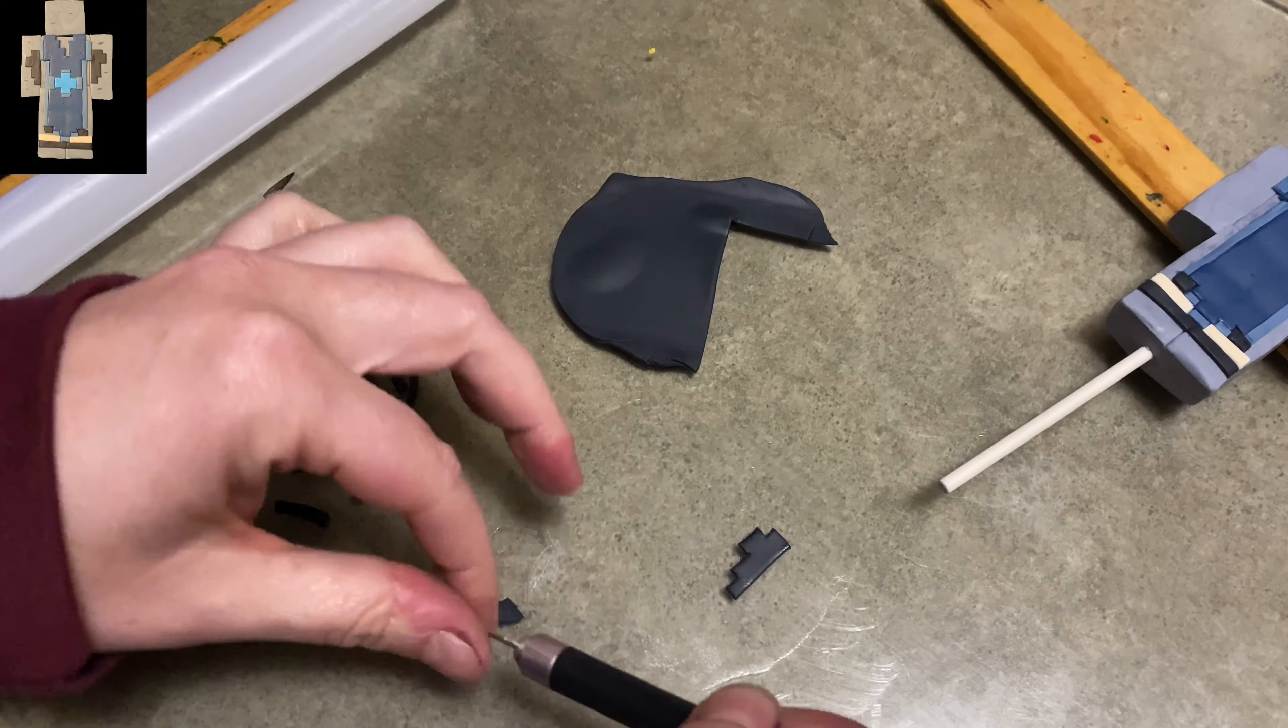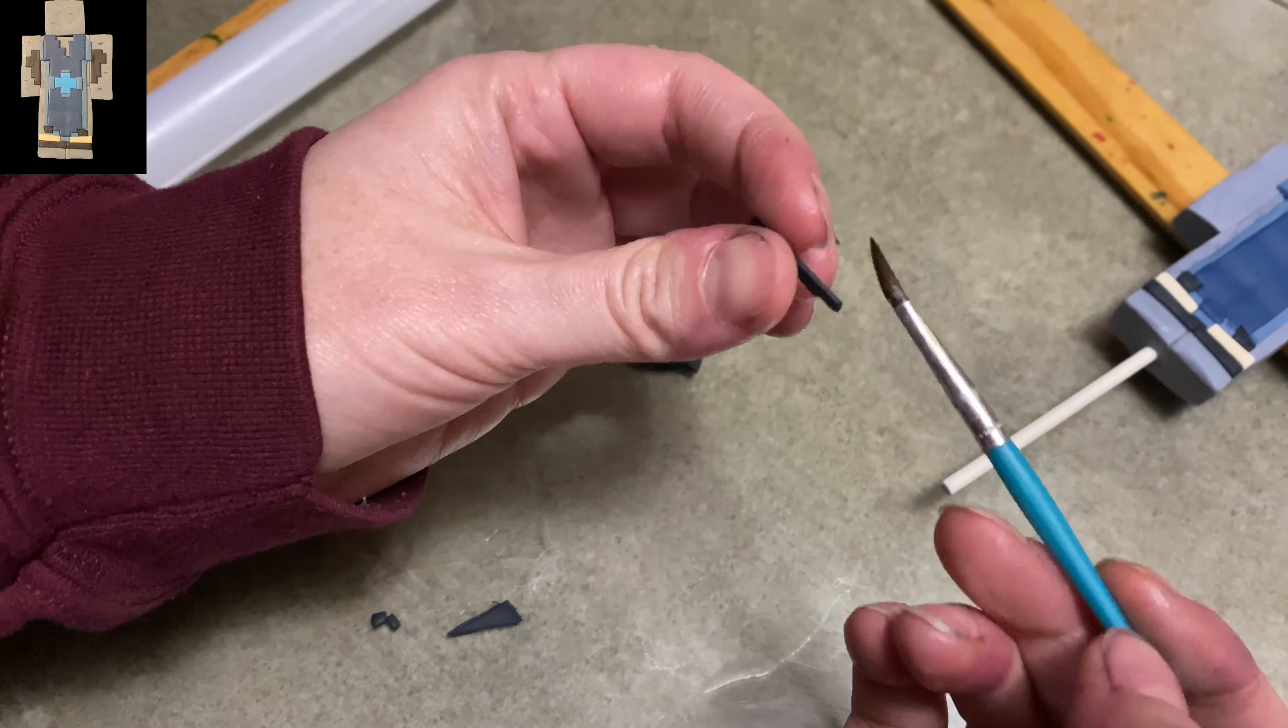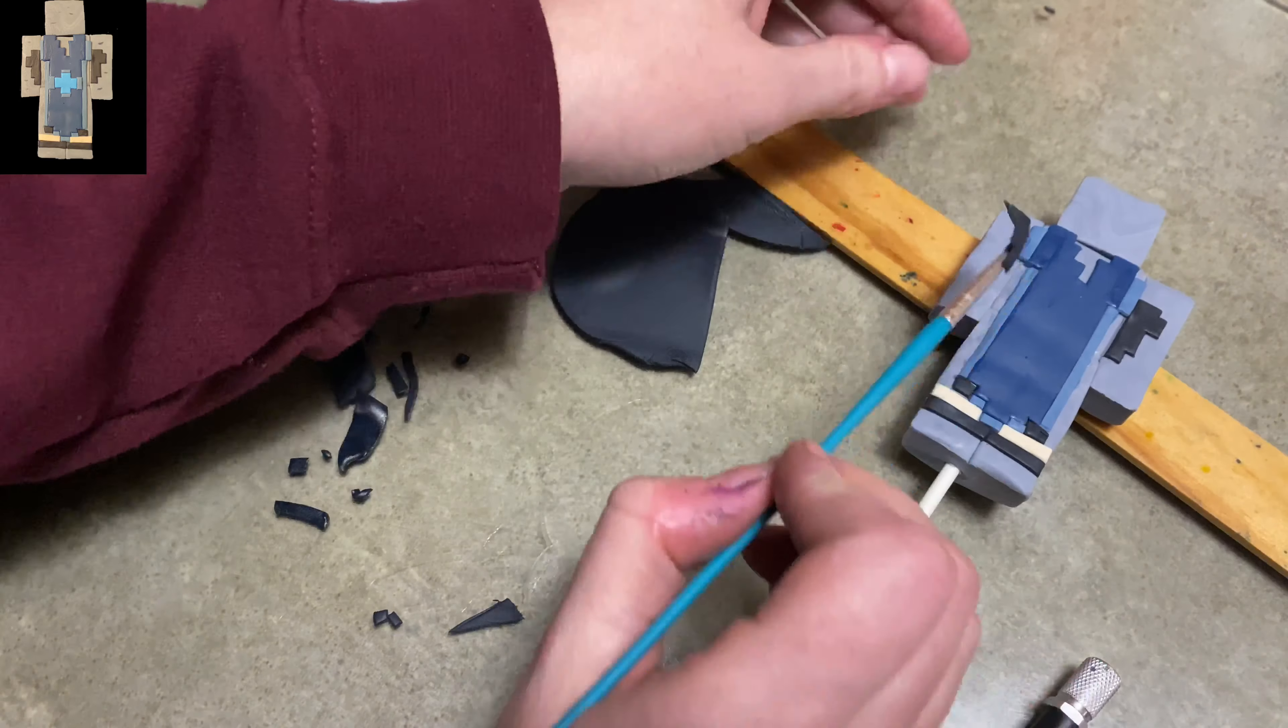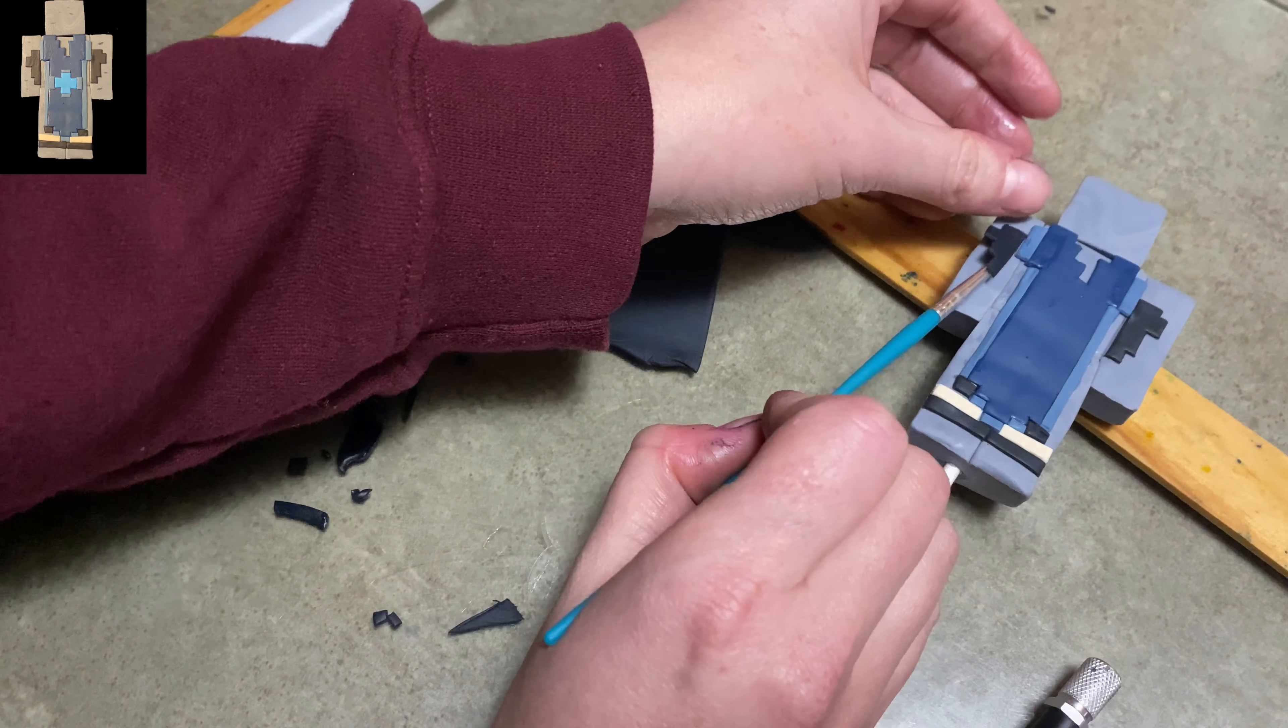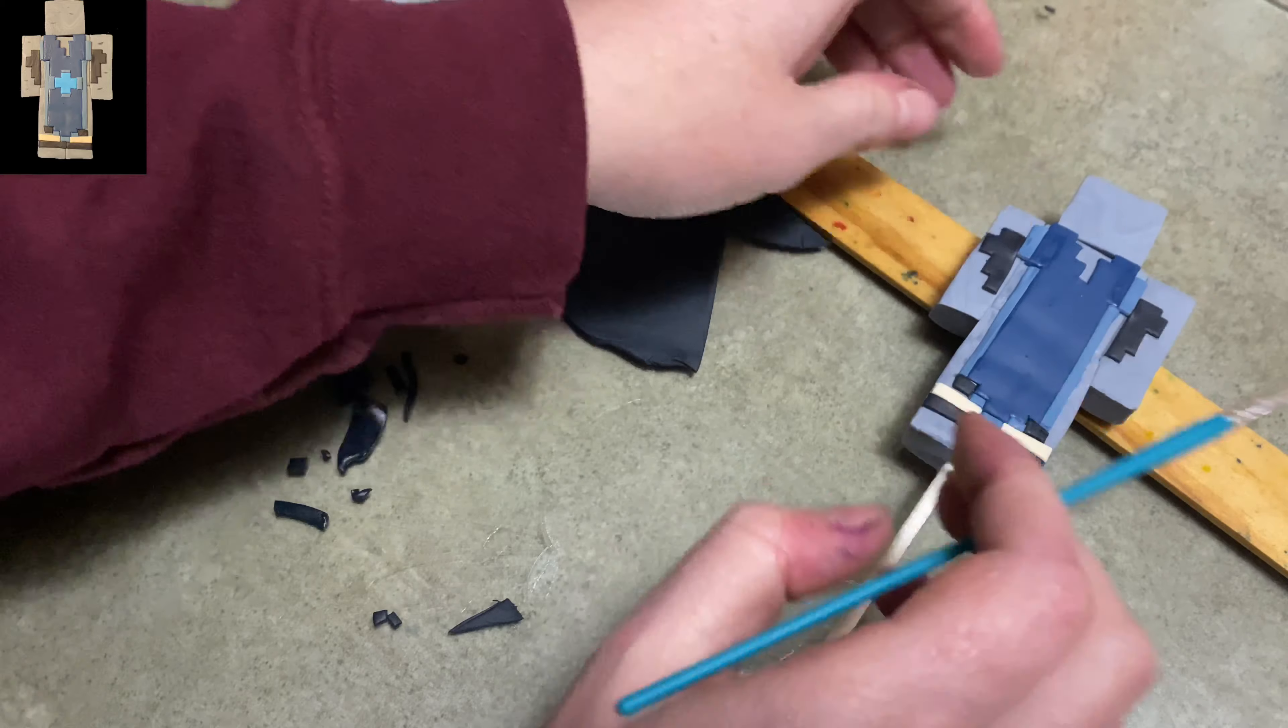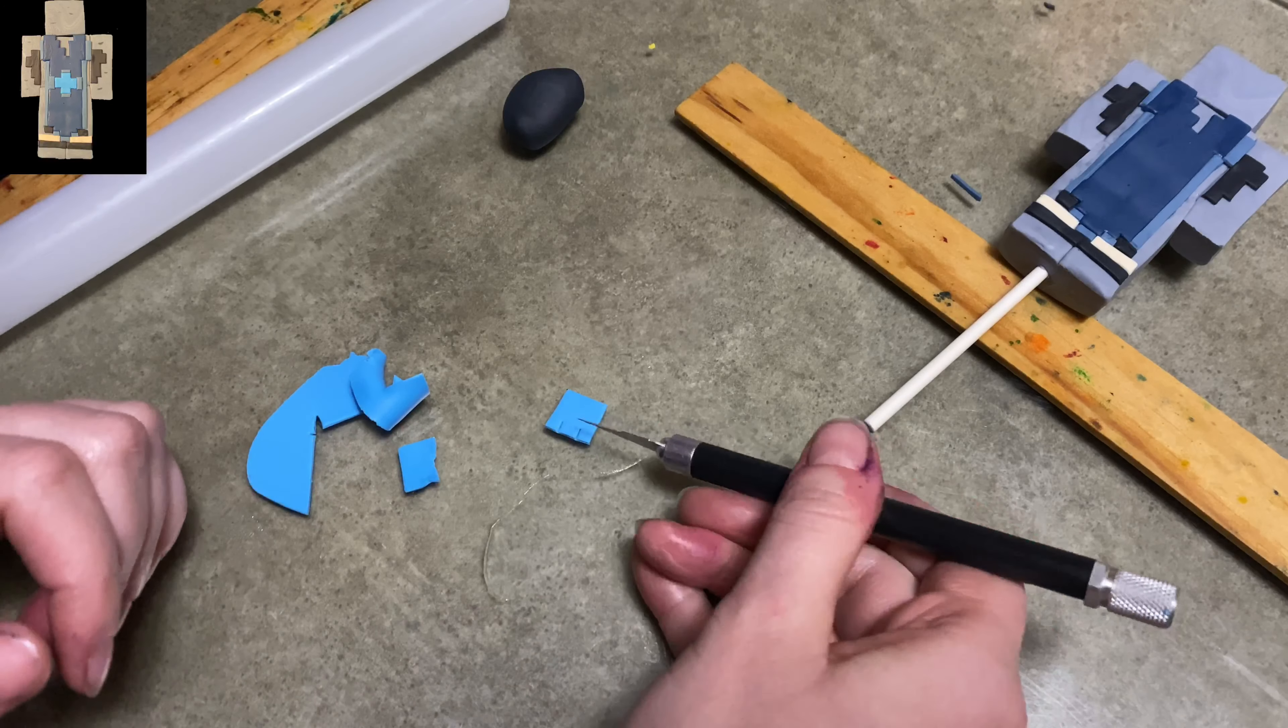I'm just cutting out kind of a shape and then I'm going to put it on either side of his arm. You see I made two of them and they match each other, kind of a mirror image.